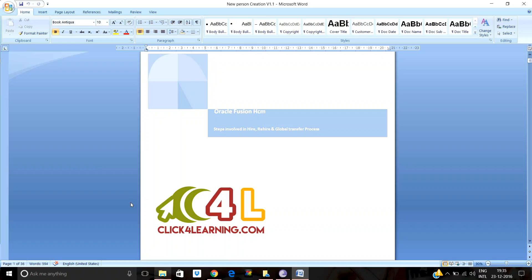In Human Capital Management, the basic steps we need to follow are the hire and rehire process. In any company, if there is a requirement, they go for an internal job posting or lateral entry. The process involves requesting a source — whether by posting in a newspaper, websites, or job portals like Naukri, Times Jobs, etc. They shortlist candidates through the interview process, select a candidate, and enter the employee information into the system.